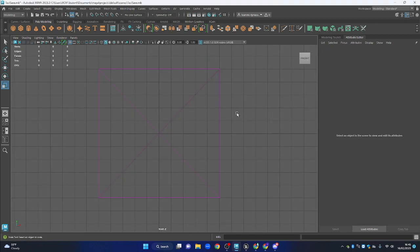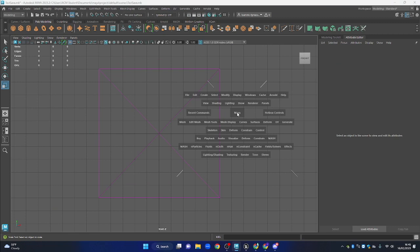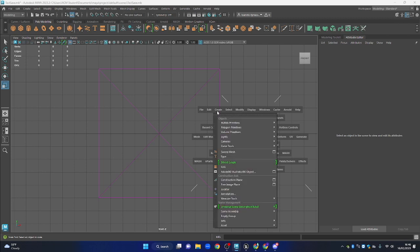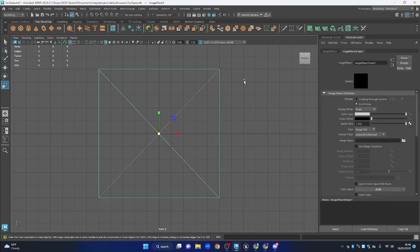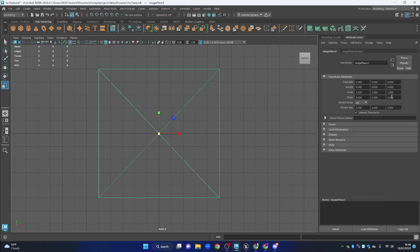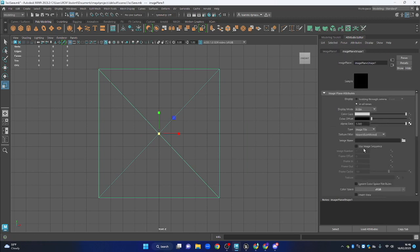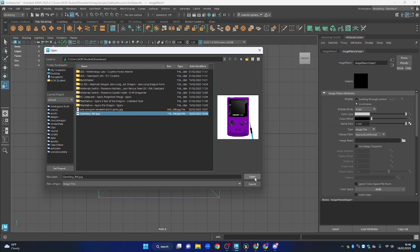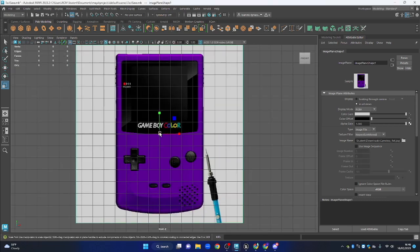If you want to bring up the menus, just press Spacebar and all the menus come up. I use them quite a lot — it's easier than going into all the tabs up here. I'll select the free image plane, go to image name, and bring in a reference image. I chose to model a Gameboy today.